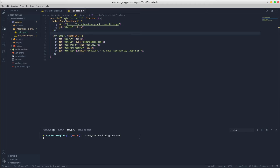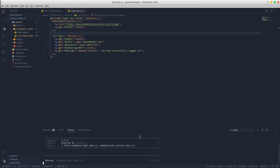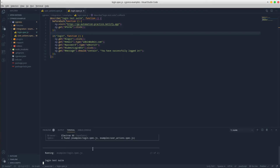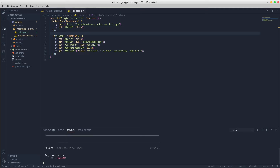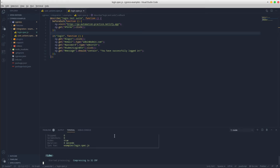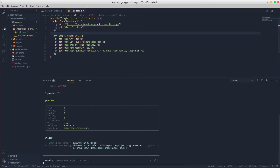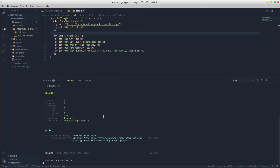The execution will happen in headless mode. As you can see, it uses the Electron browser. So it found two spec files and it's executing all the scenarios existing in each of them.